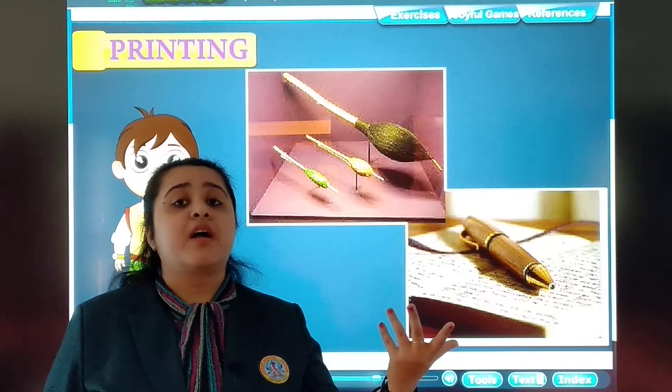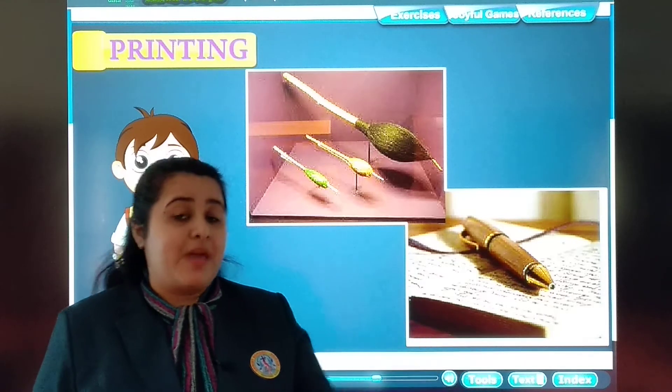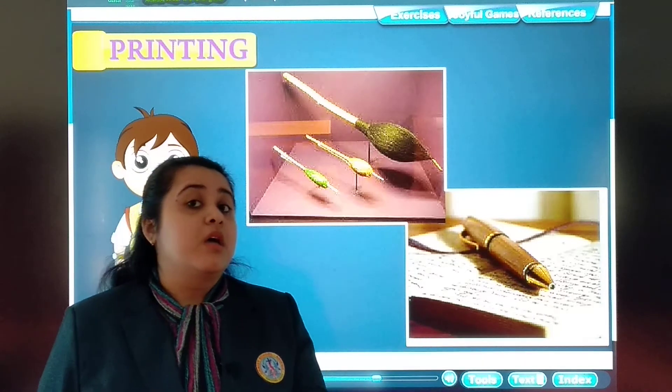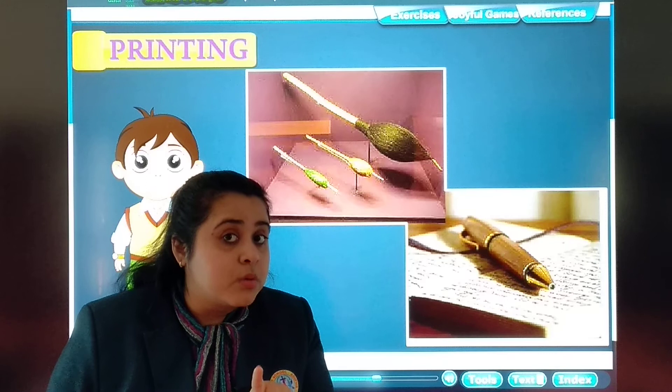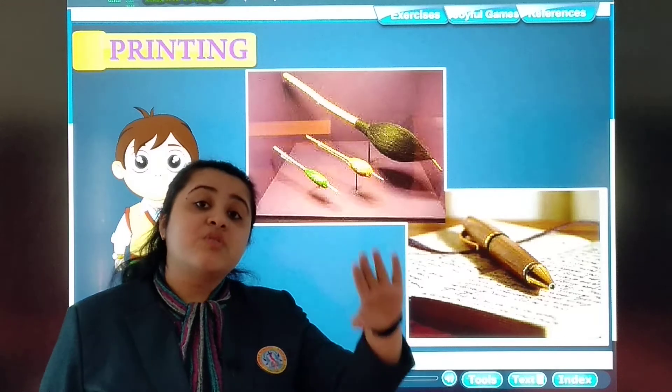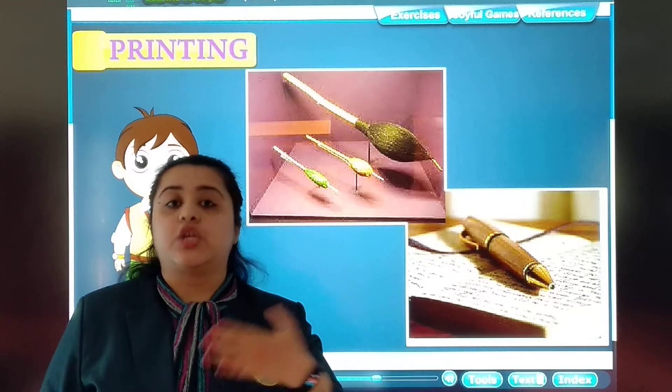In historical times, kings and maharajas used to write on cloth. They used a pen which is known as a kalam — a stick of wood or feather used to write with ink on paper.